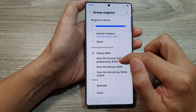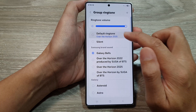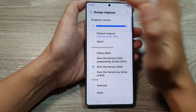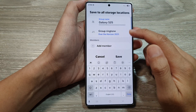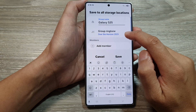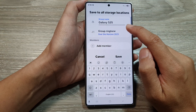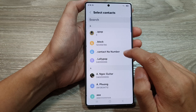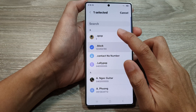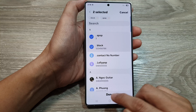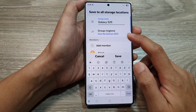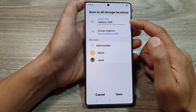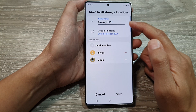Tap on the back key — we had set a group ringtone sound for the group. And here, you can also choose to add members. Select the members and then tap on Done. These two contacts are now part of the Galaxy S25 group.